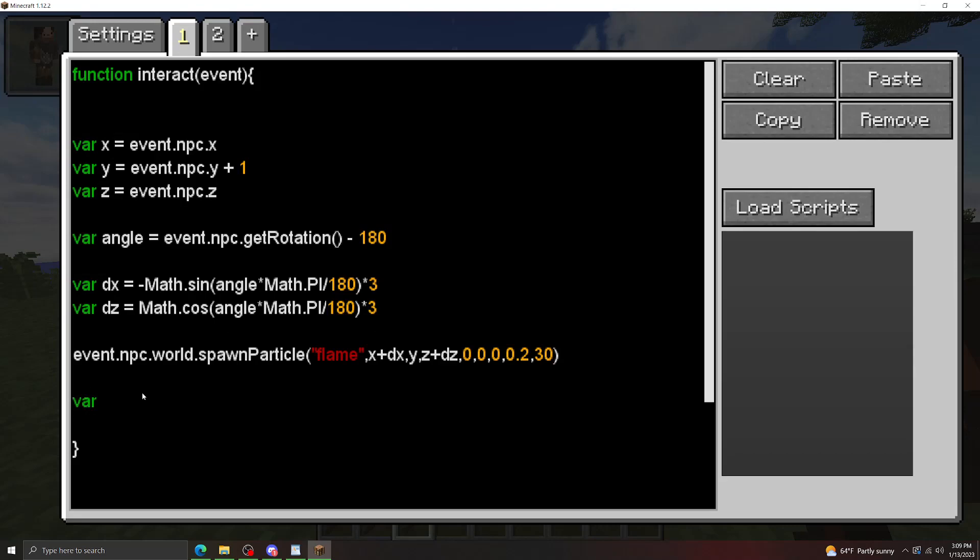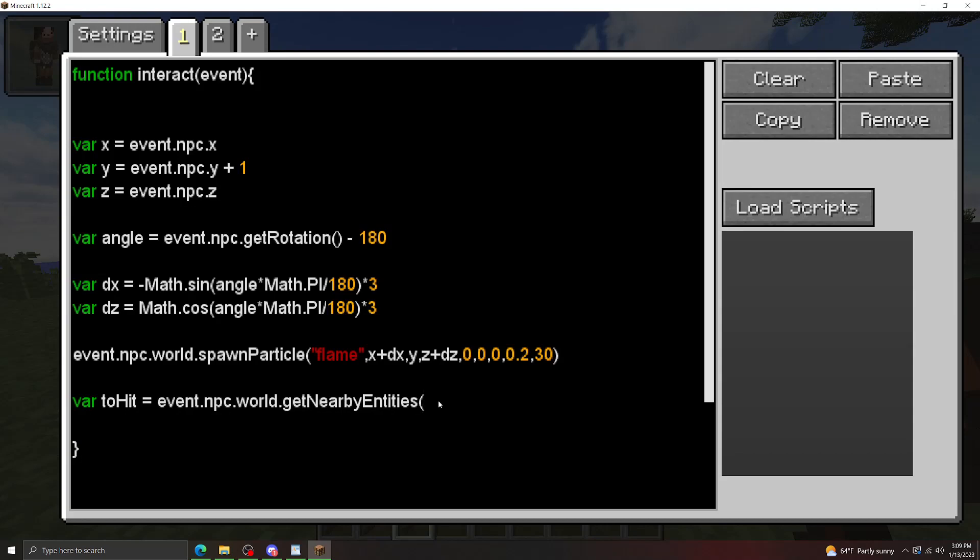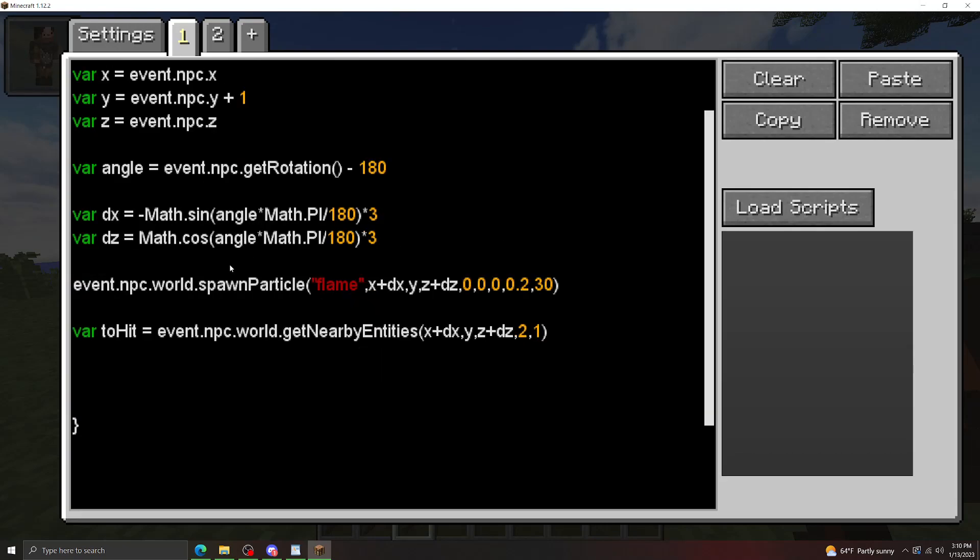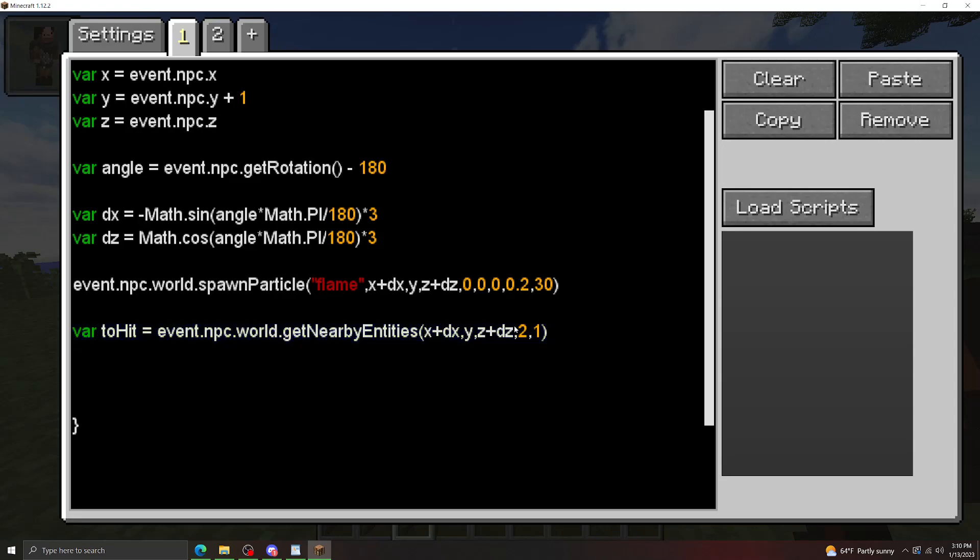Okay, now there's two ways we can use nearby entities. We can do it by using the ipose data type, which is just a position data type, or we can use specific coordinates. What we're going to do is we're going to use the specific coordinates. And then the next two inputs of getNearbyEntities are the range, let's scan at a two block range, and then the entity type to look for. Let's just look for players right now. So what this is going to do is this is going to get us all of the entities who are two blocks away from the spawn location of these flames.